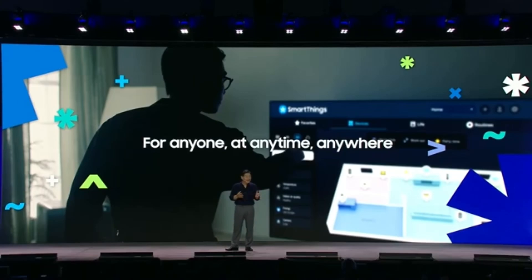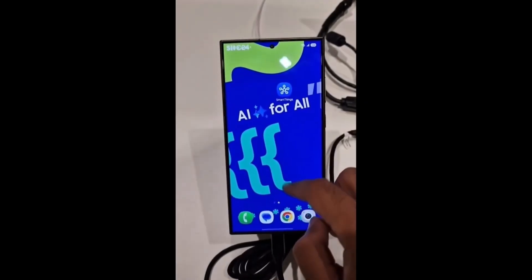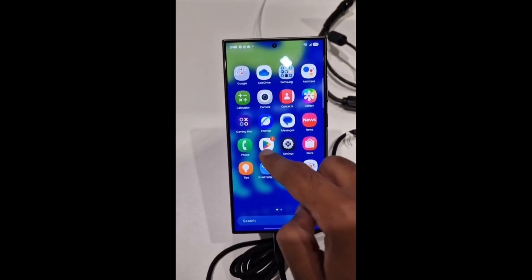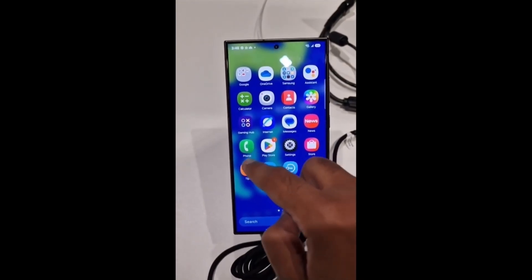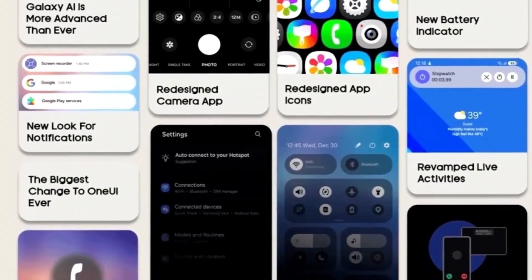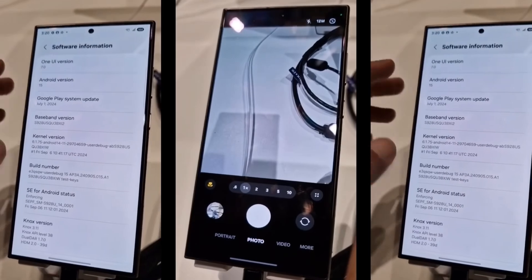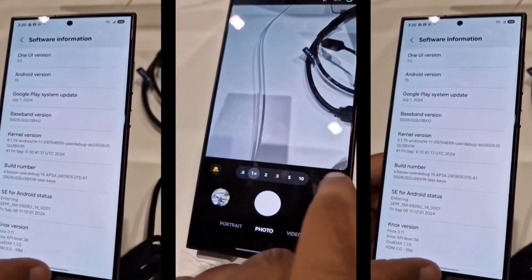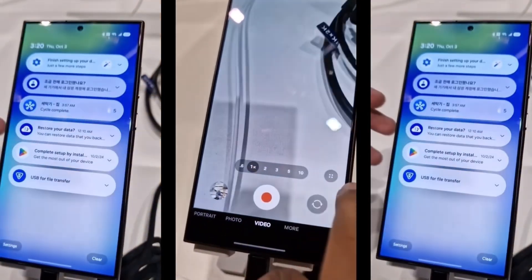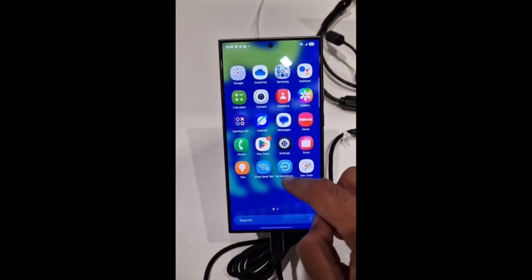Moving on to notifications, you'll notice a completely new look. Each notification now appears larger, adopting a pill-shaped design. The notifications are clearer and easier to read, with a more substantial blur effect in the background, enhancing the visual appeal without distracting from the main content.